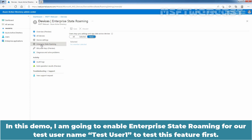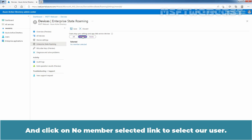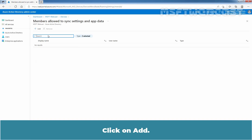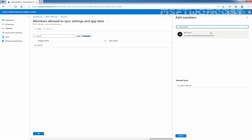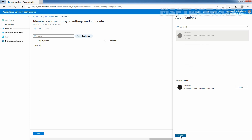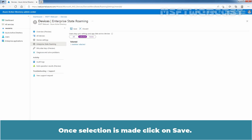In this demo, I am going to enable Enterprise State Roaming for our test user named TSTUser1 to test this feature first. Choose Selected and click on the No member selected link to select our user. Click on Add and from the list, select TSTUser1. Click on it and click on Select. Verify TSTUser1 is selected, then click OK. Once the selection is made, click on Save.